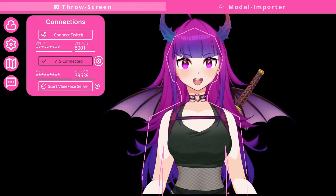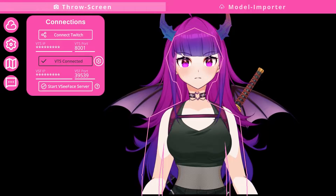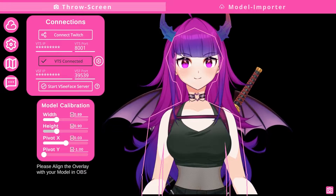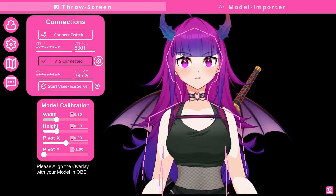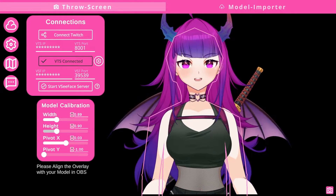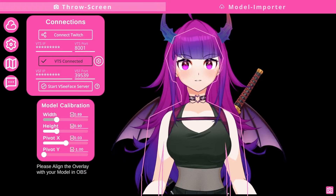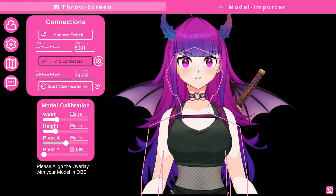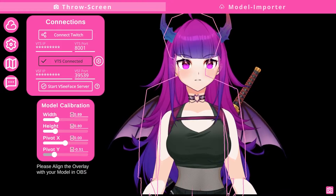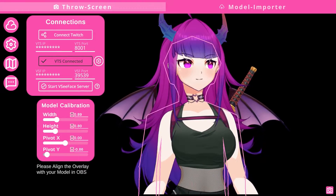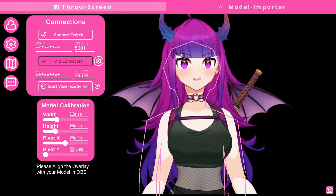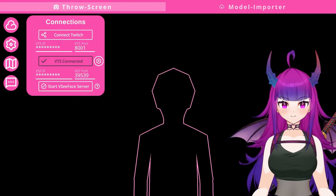If the silhouette seems off and it doesn't look like it's covering your model, you can click on the cogwheel beside 'VTS connected' to open the model calibration window. In the model calibration window, you can adjust the width, height, and location — up or down — so that the silhouette is correctly overlaying on your model.